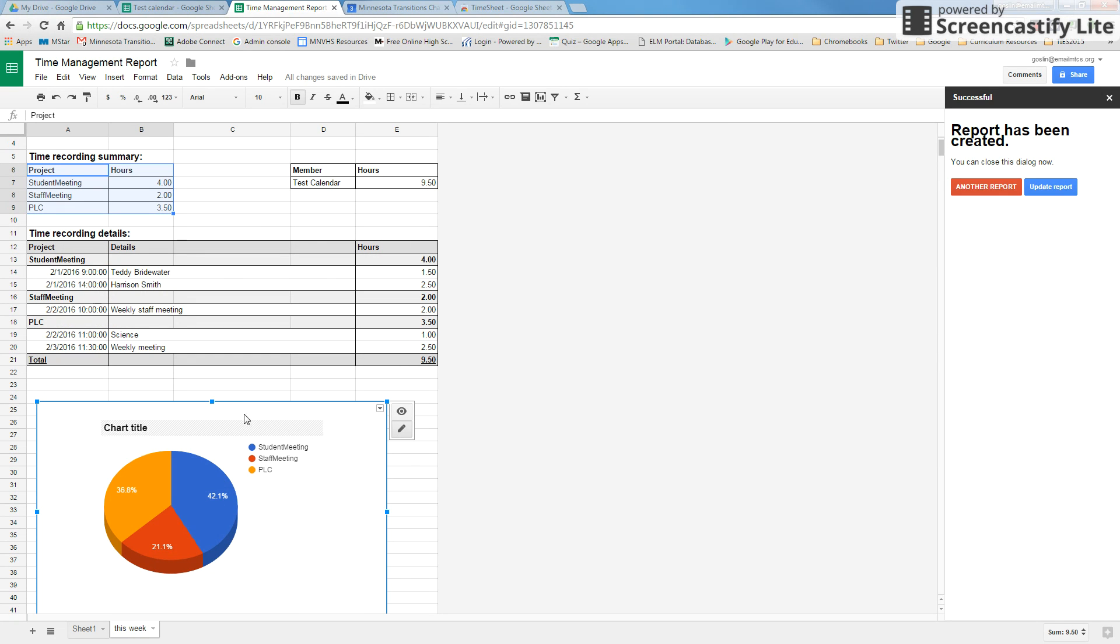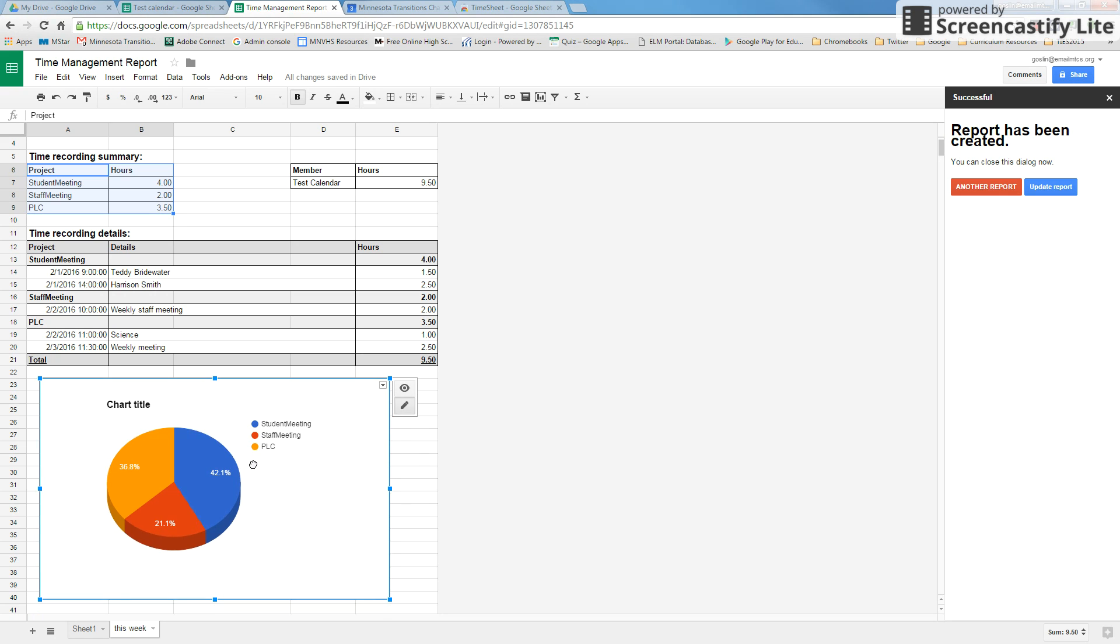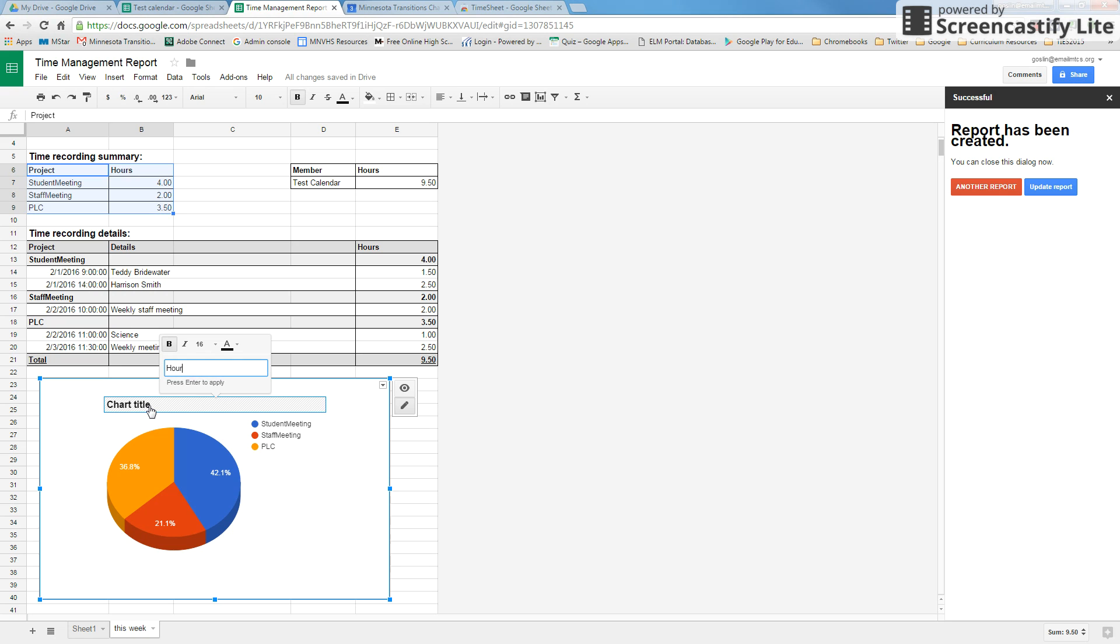From here we can still make some modifications to this, so I can change the name. Maybe I just want hours spent, week of 2-1-27, something like that. We can change this from percentages to the actual time shown.